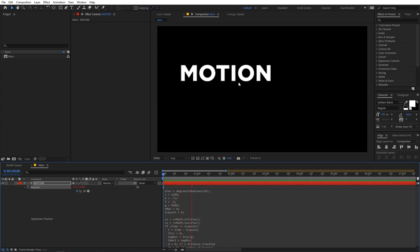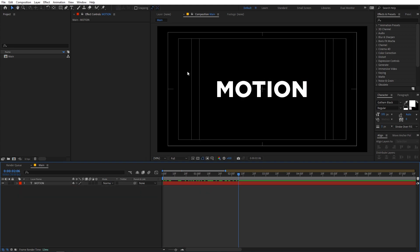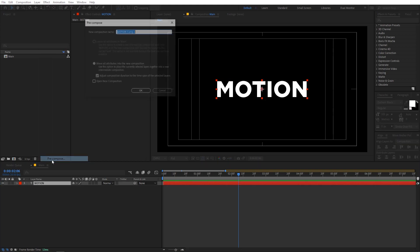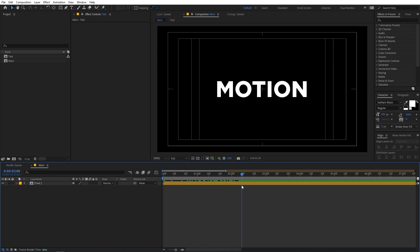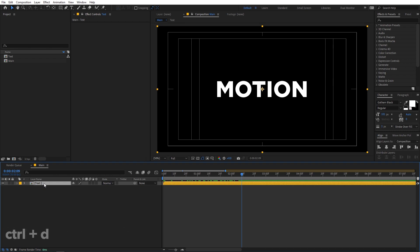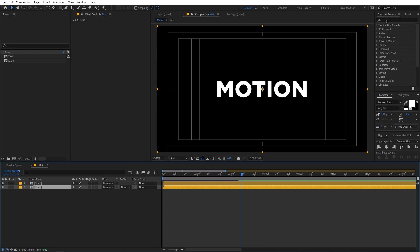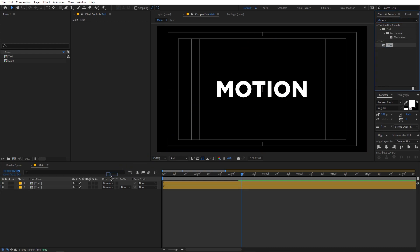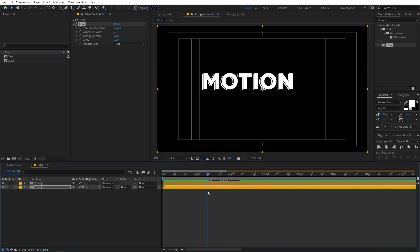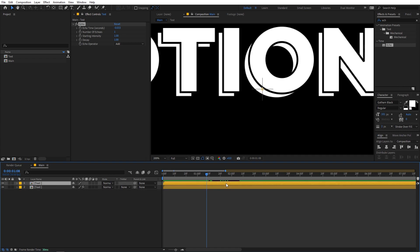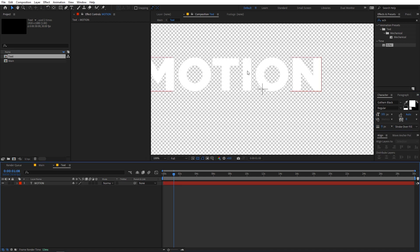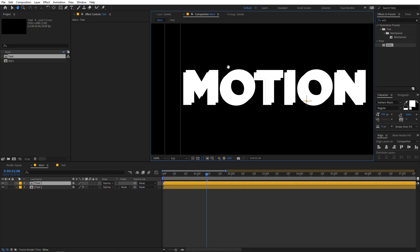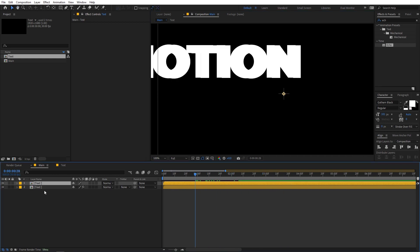Now let's add a trailing effect. Select the layer, right-click, and choose Pre-compose — call it 'text' and click OK. Duplicate this layer with Ctrl+D, and on the copy apply the Echo effect by searching for it and dragging it onto the layer. Go inside the comp, enable transparency, and you'll see a black stroke we don't need — select the stroke and set it to 0. Now back in the main comp, we have no strokes on our text.